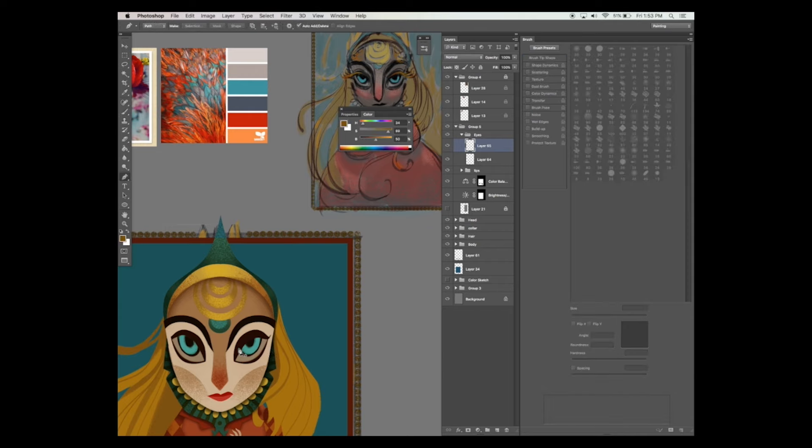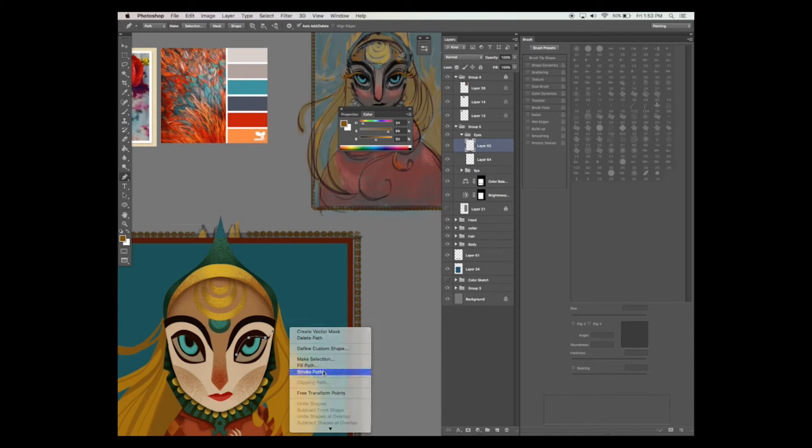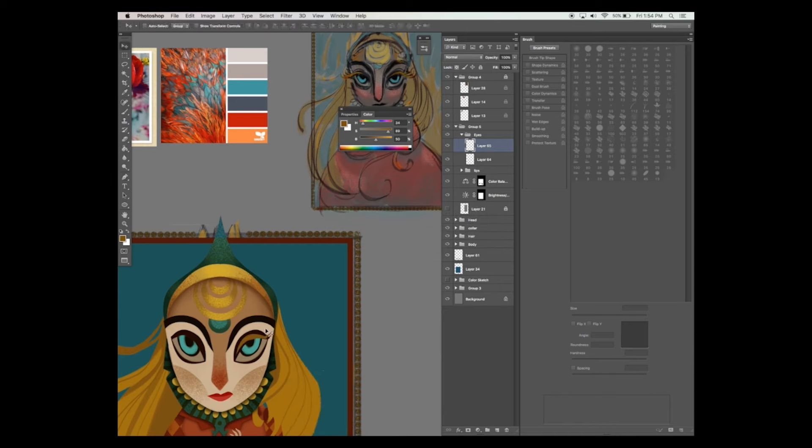I used the pen tool again, but instead of hitting make selection, I actually selected stroke path. Now this works hand in hand with your brush settings. So depending on what your brush settings are, that is what you will see when you use this feature.